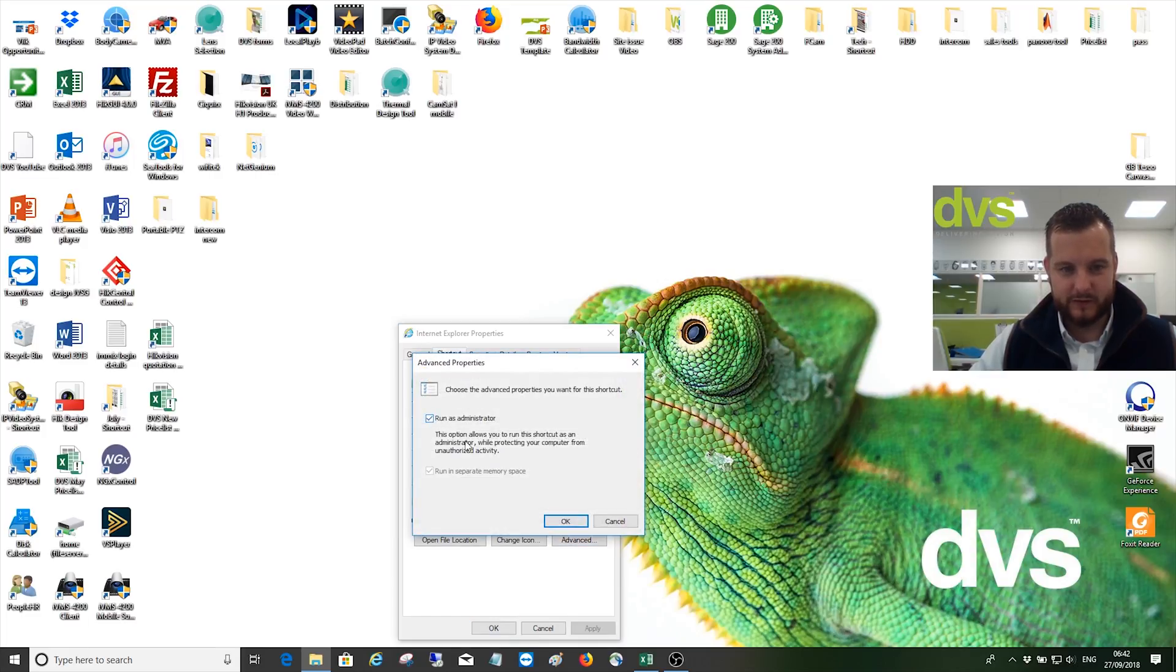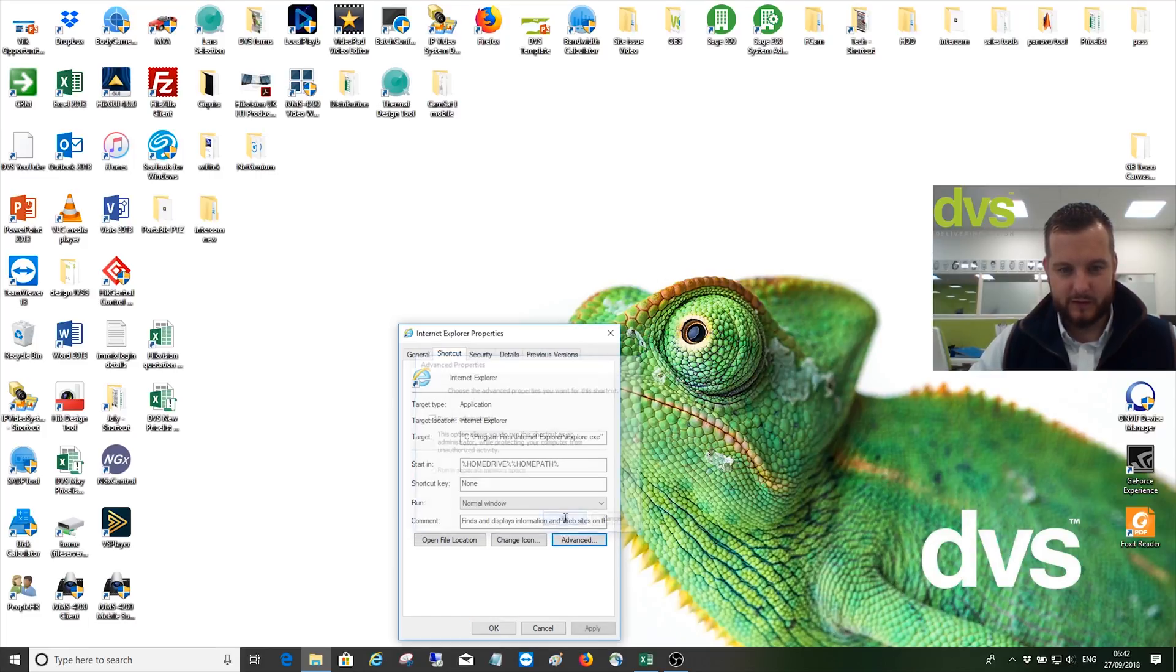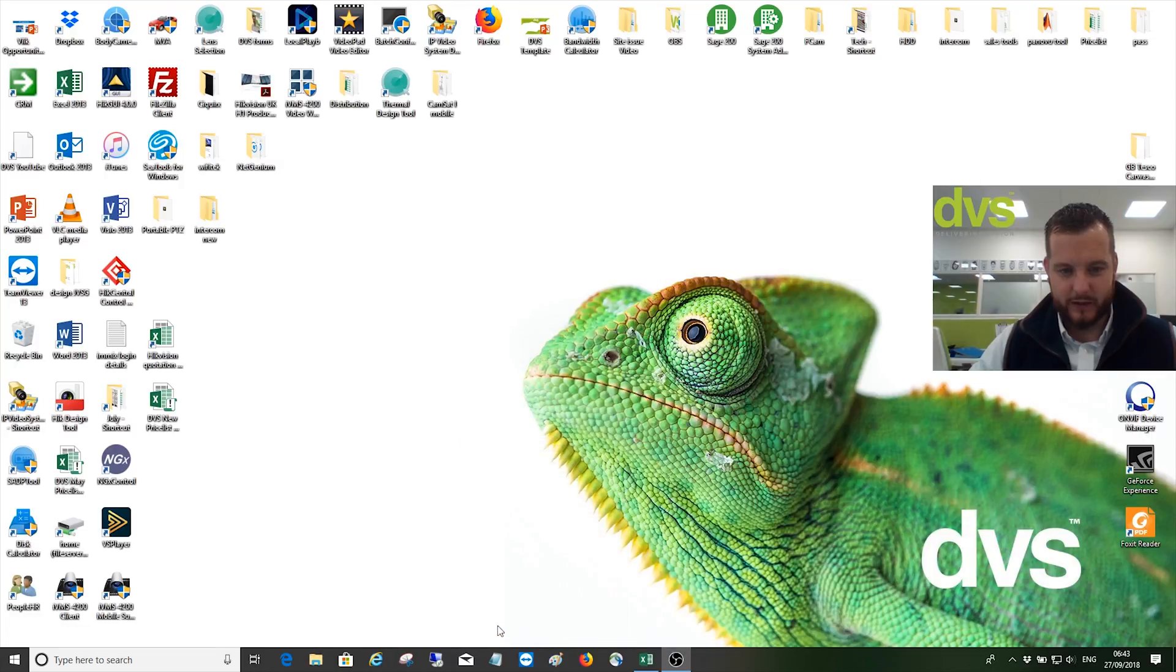Okay, apply, okay. Now when I open it, it'll say do I want to allow this device to make changes. Click yes. You can actually stop the PC from doing that if you go into the control panel and notifications. Click on yes.